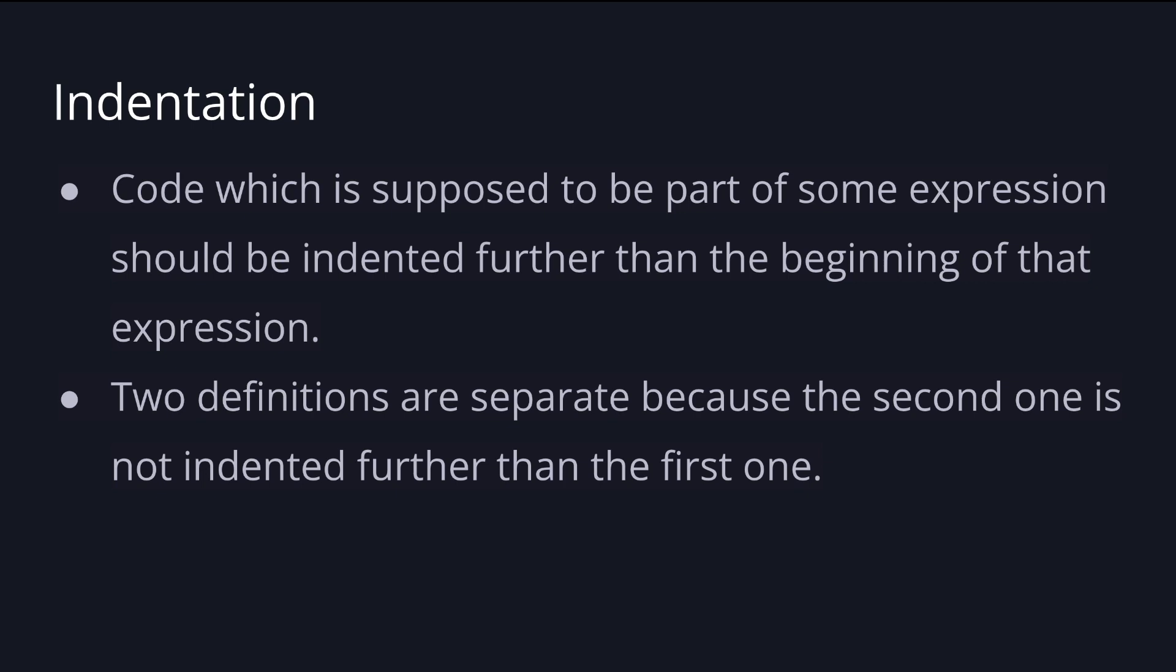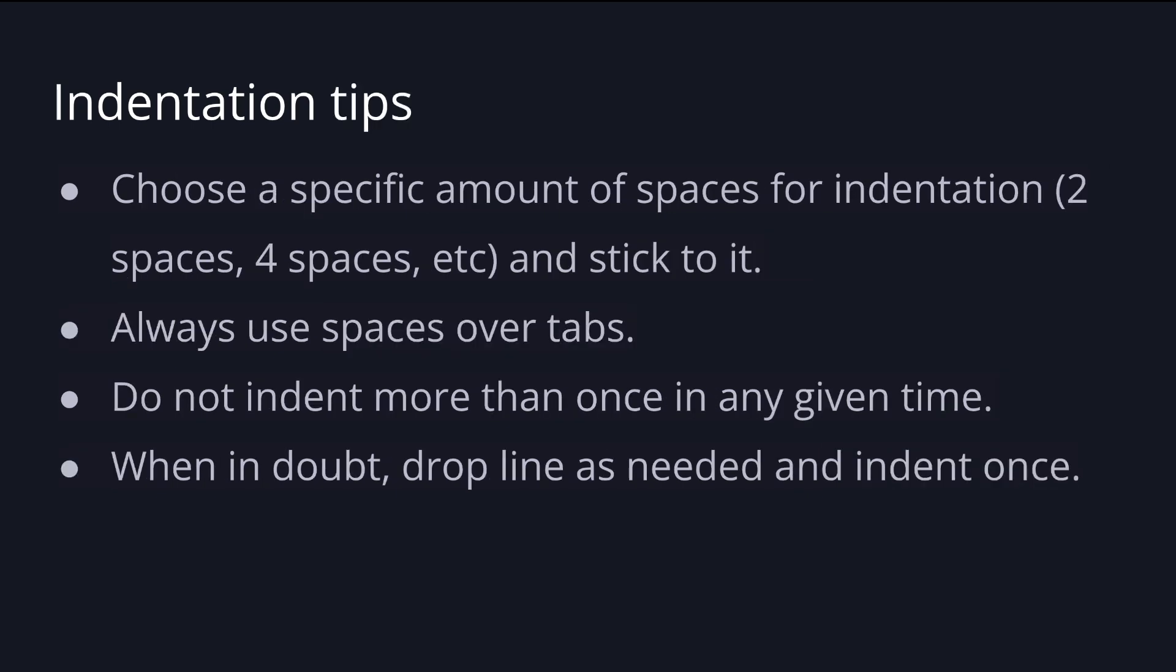The answer is Haskell uses indentation to know when things should be grouped together. Indentation in Haskell can be a bit tricky but in general code which is supposed to be part of the same expression should be indented further than the beginning of that expression. And we know that two definitions are separate because the second one is not indented further than the first one.